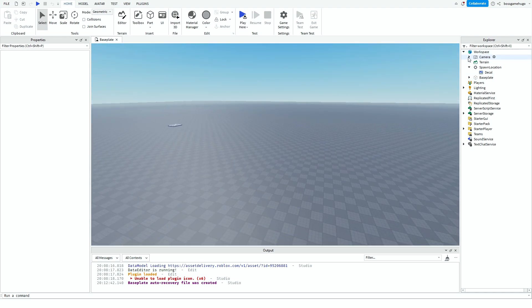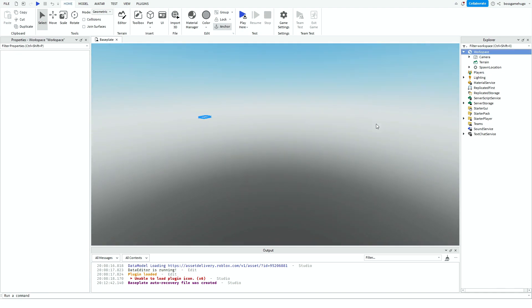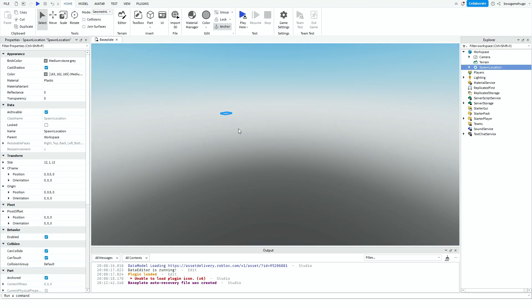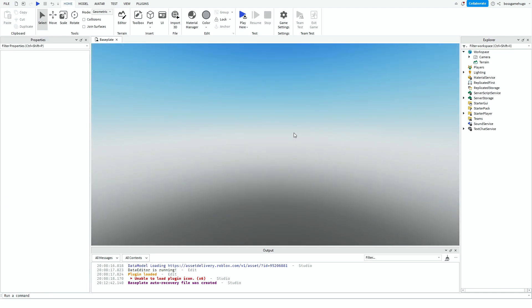The first thing you want to do is go to Workspace and delete the baseplate. You can also delete the spawn location.